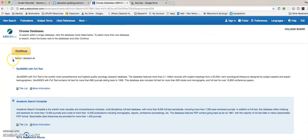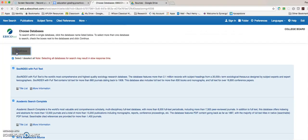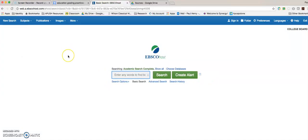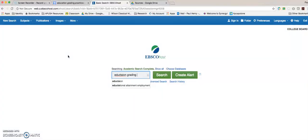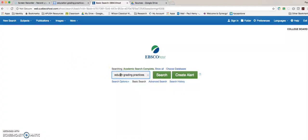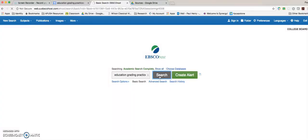And here at the bottom you'll see EBSCO and this will give you your free access to the EBSCO host database. You want to click select all, which gives you as many options as possible. And now we're going to do a very similar search, education grading practices, which is the same search we did last time. Maybe if I spell it correctly, we'll get better results. And I'll click search.